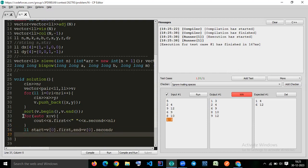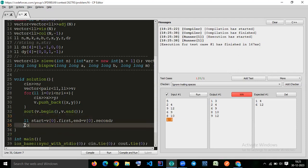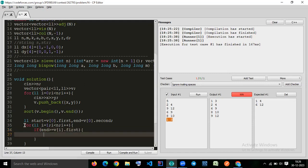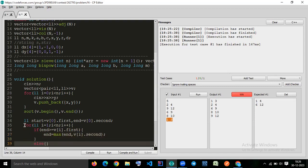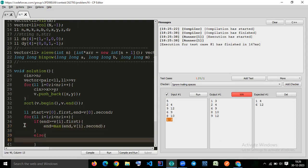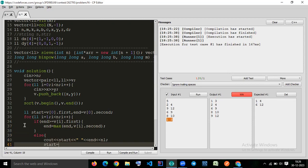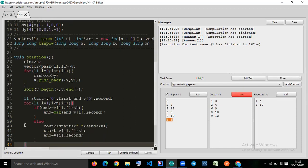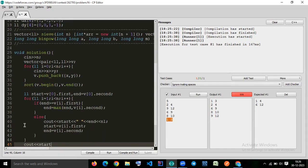Now we are doing, we are checking everything. For LL I equal to one. I less than one. I plus this. If this end. If n is greater than equal to V of I dot first. Then you just update. End equal to max. End comma. V of I dot second. If it is not. Then we get the first pair of answer. V of start. And end. And start equal to again V of I dot first. End equal to V of I dot second. And here you have to pin. See how to start. End. For the last part of the answer.